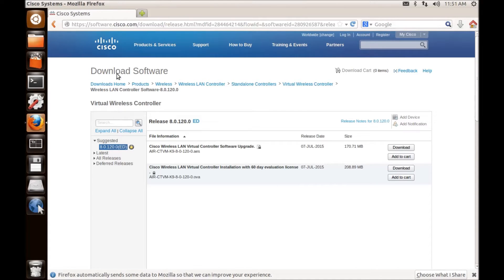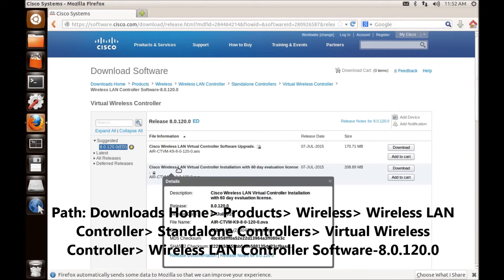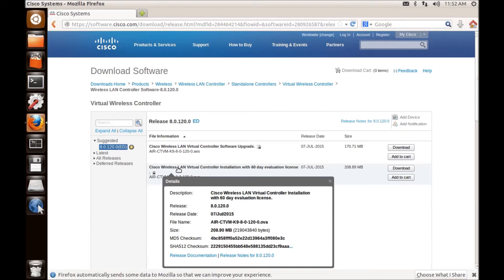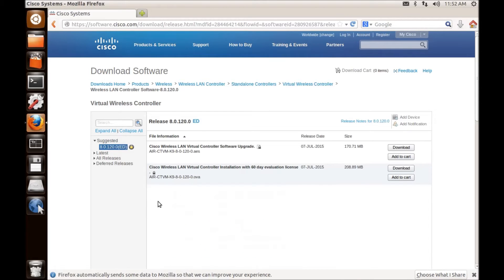Anyway, so this is the path. If you want to note it down, it will be good. And this is the file you need to have. It's a 60-day evaluation, so you're getting 60 days to do some practice.